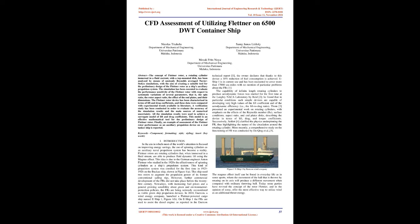In 2010, Enercon, a wind energy company, launched a Flettner-powered cargo ship named E-Ship-1, Figure 1B.